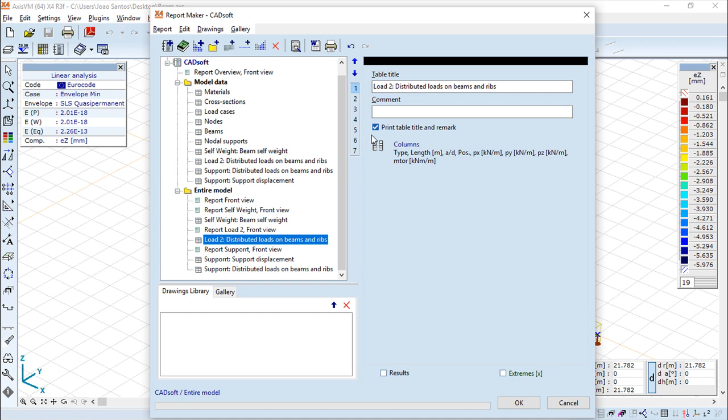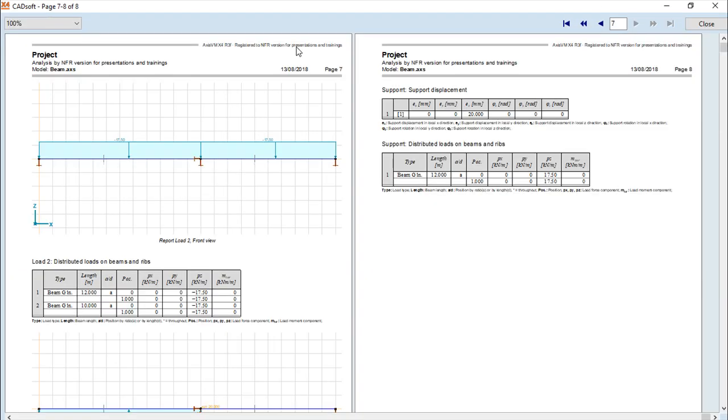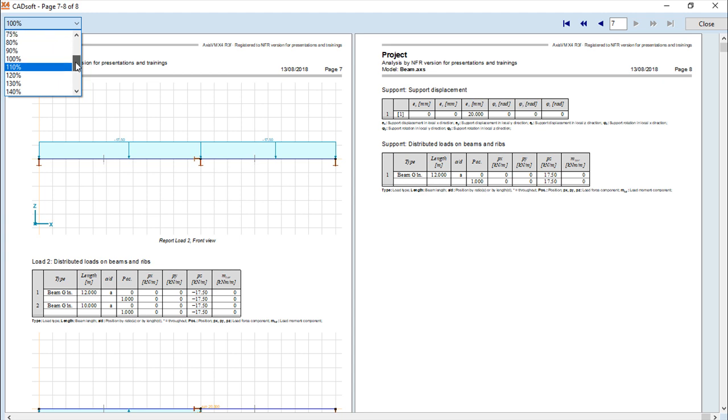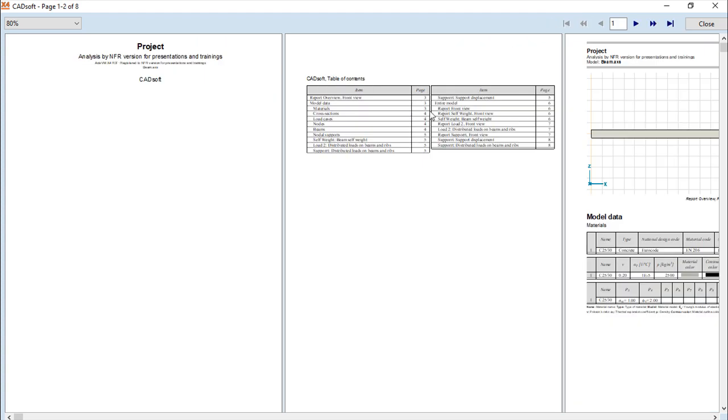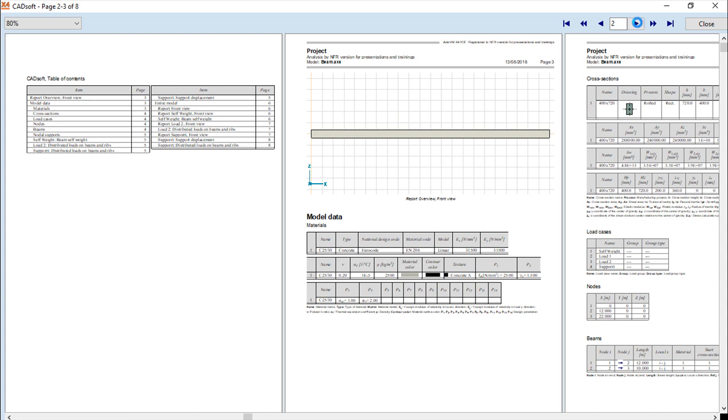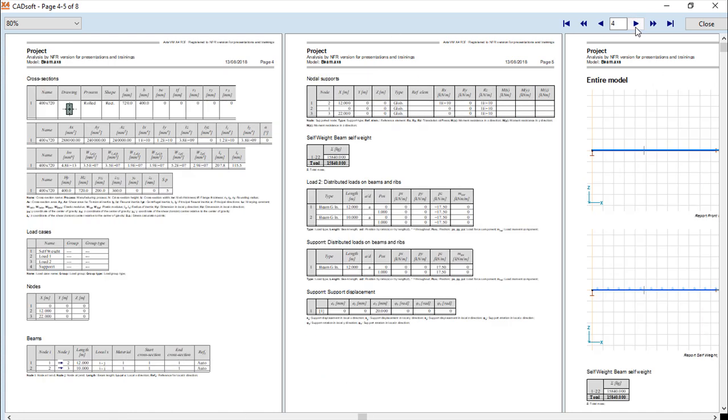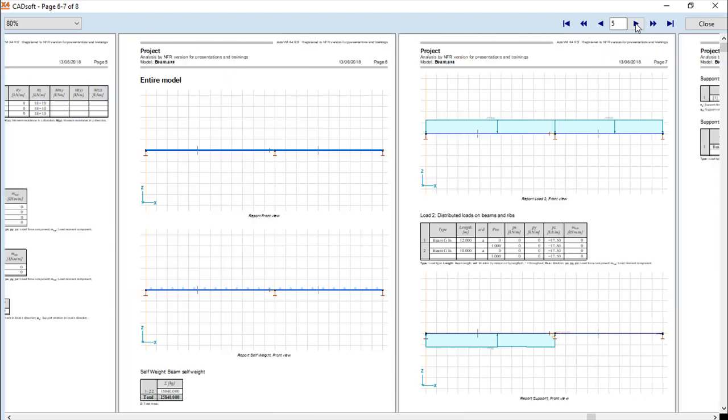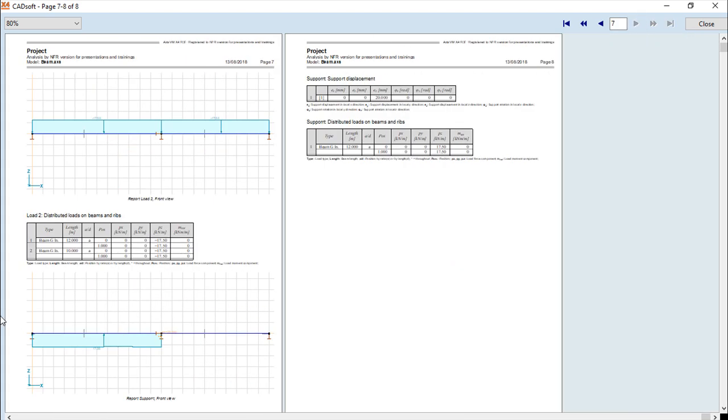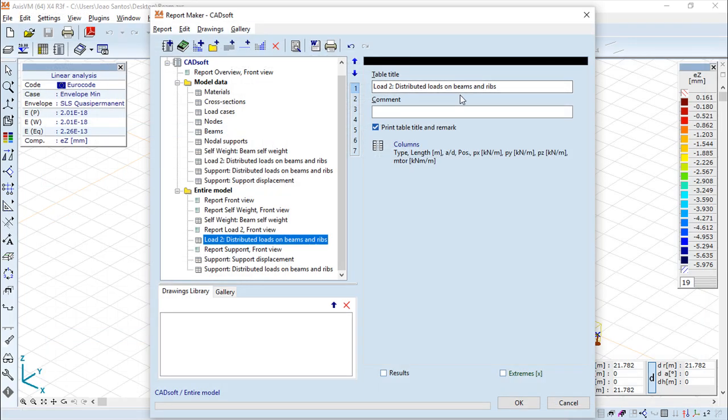So when everything is done, we can print it, we can export it to this RTF format as I already mentioned, or before we can make a preview out of this. It is creating something. I will make this a little smaller, so 80% for example. And so this report created a couple of things, couple of tables with information, with views of the loads. So all of these things were automatically done with this template.